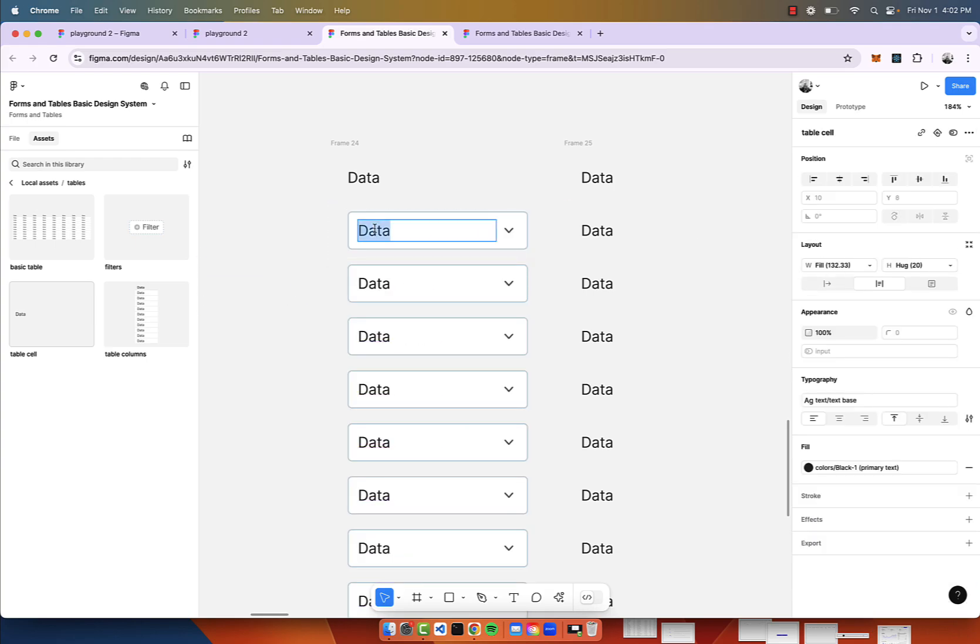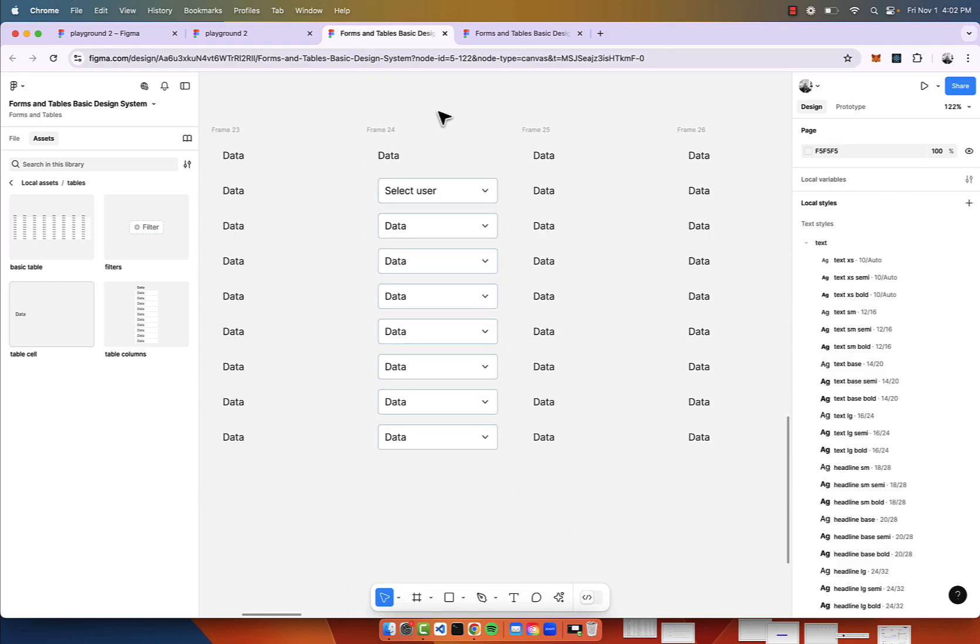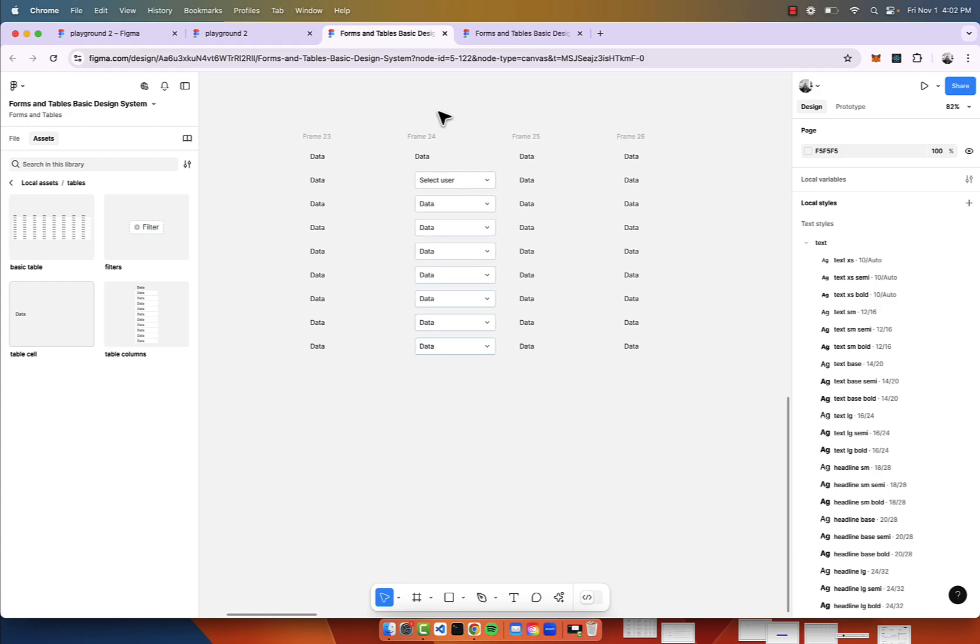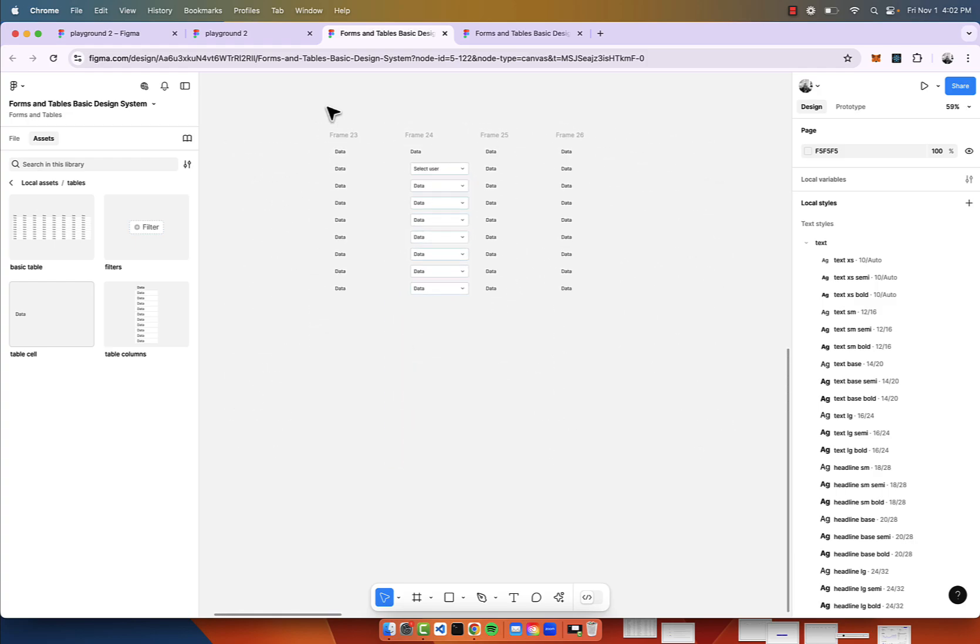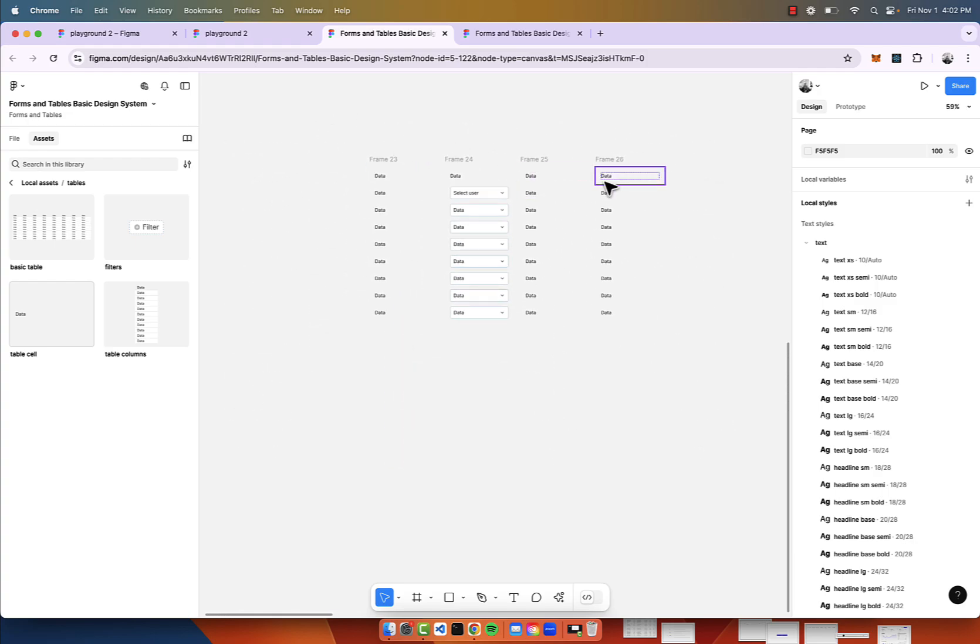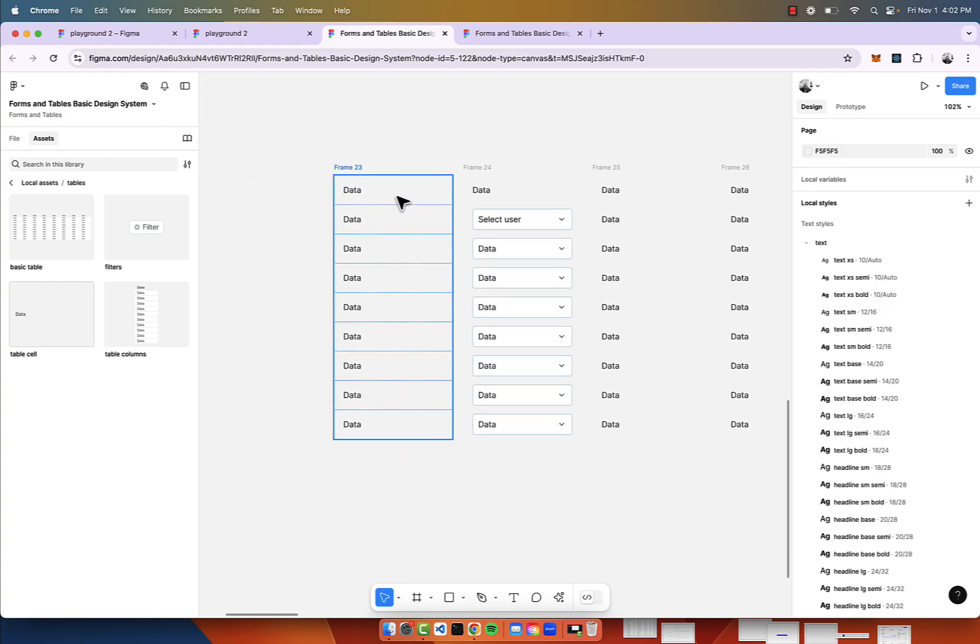You can go in here and change this to select user or whatever purpose that you're going to create this for. Now we have this.